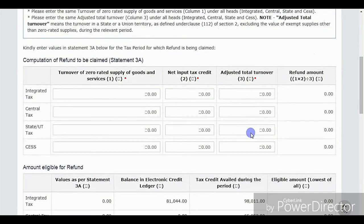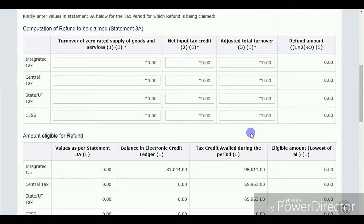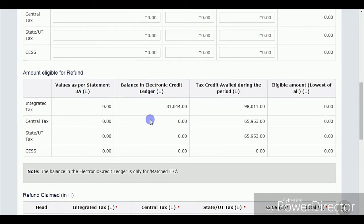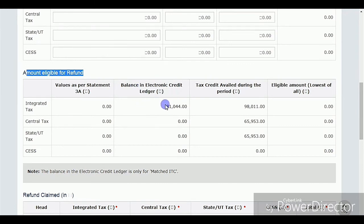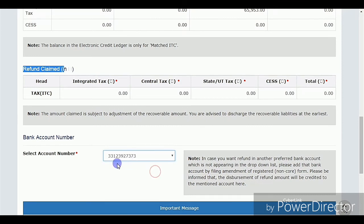Here you can see that a second option is provided, labeled as Amounts Eligible for Refund. If you want to get any amount from the portal to your account, it should display in the second box. In the Amounts Eligible for Refund box, you can see balances in the credit ledger — in IGST I have excess credit of 81,044 rupees that I can claim. Ensure that if you want to get back any amount from the portal, it should reflect in this place.